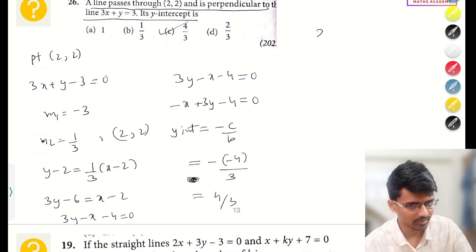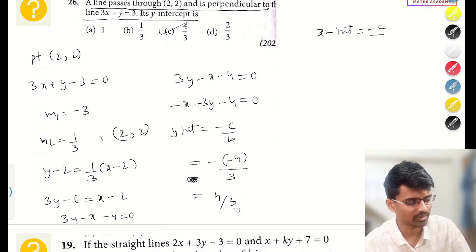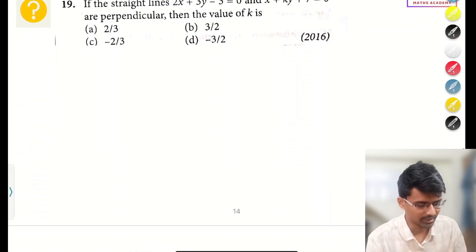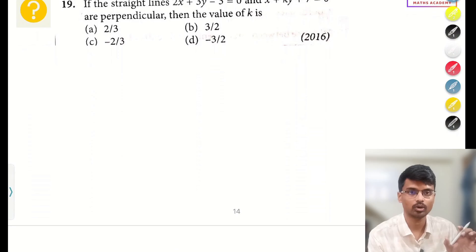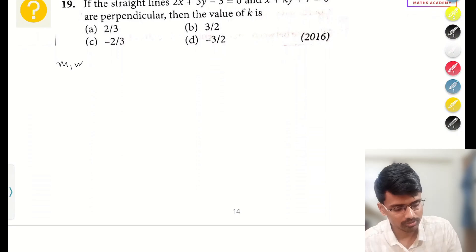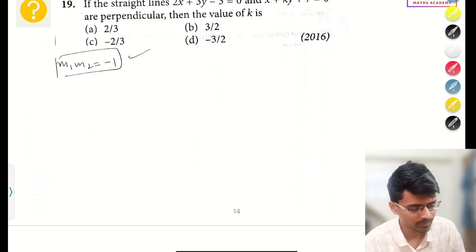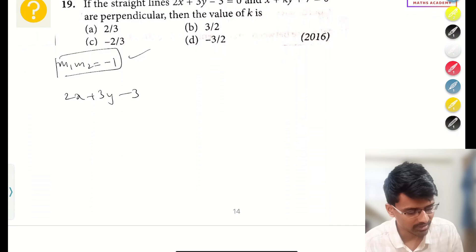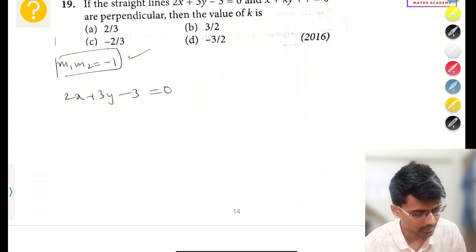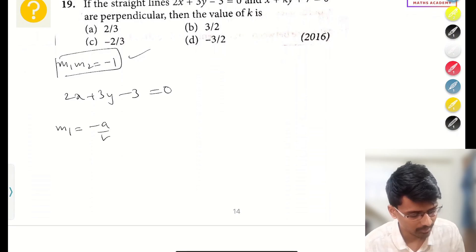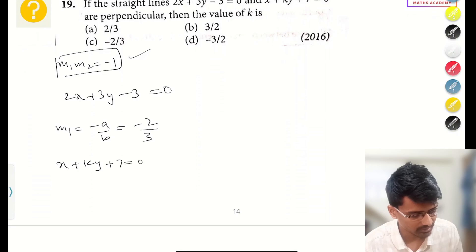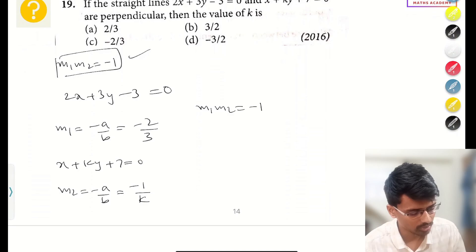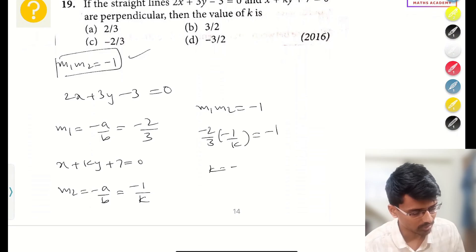Moving forward — the idea is the same: if two lines are perpendicular, the product of their slopes is −1. They have given: 2x + 3y − 3 = 0, and another line kx + 2y − 1 = 0 which is perpendicular to it. Slope of first line: −a/b = −2/3. Slope of second line: −1/k. Using m₁ × m₂ = −1: (−2/3)(−1/k) = −1, which gives k = −2/3.